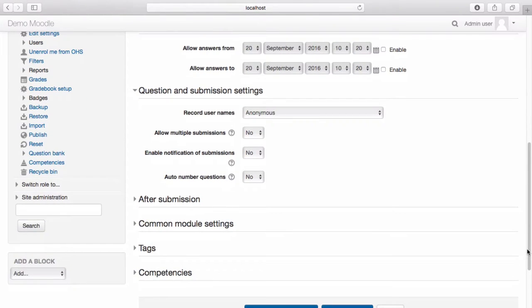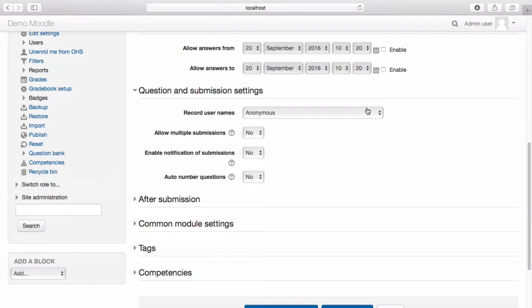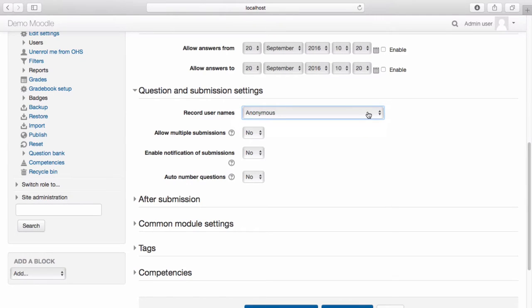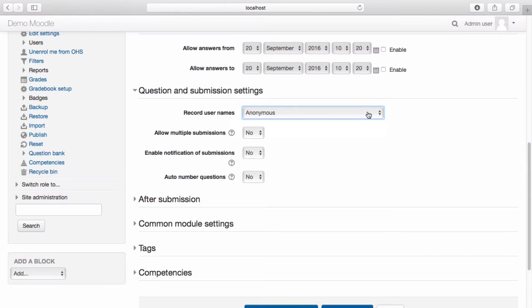You have the option to allow learners to complete the feedback anonymously. Alternatively, you can opt to collect the users who complete the survey's names. You also have the option to allow multiple submissions and to receive notifications of all submissions.